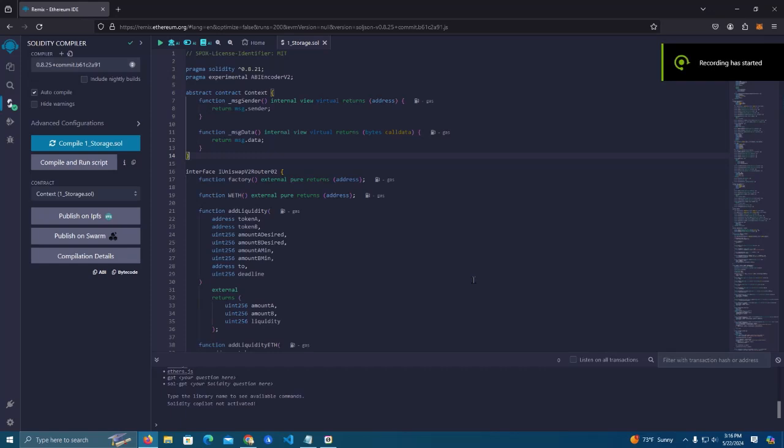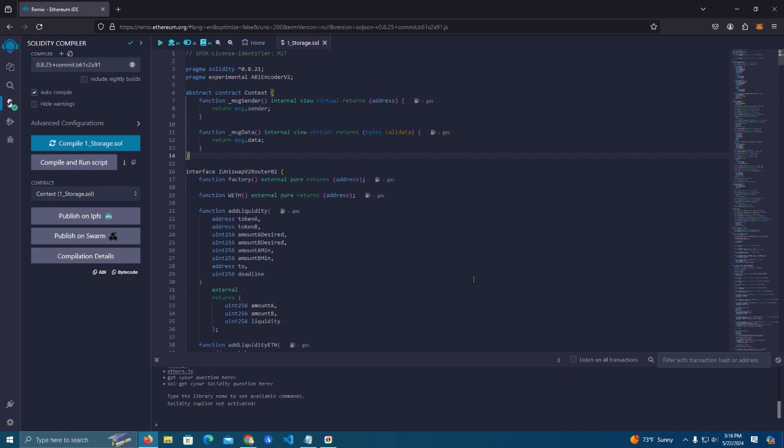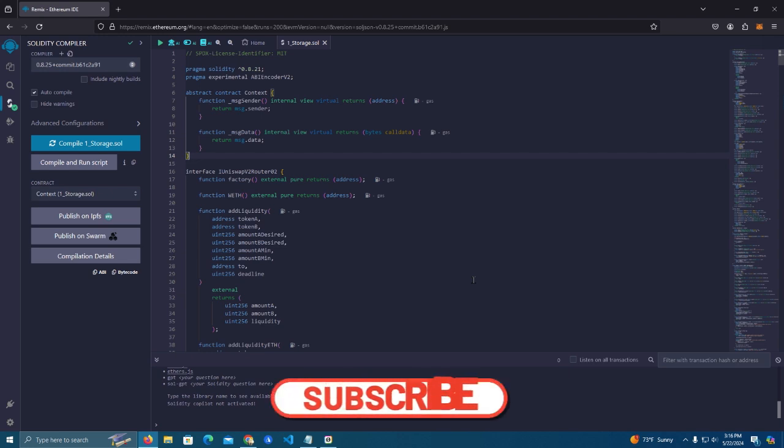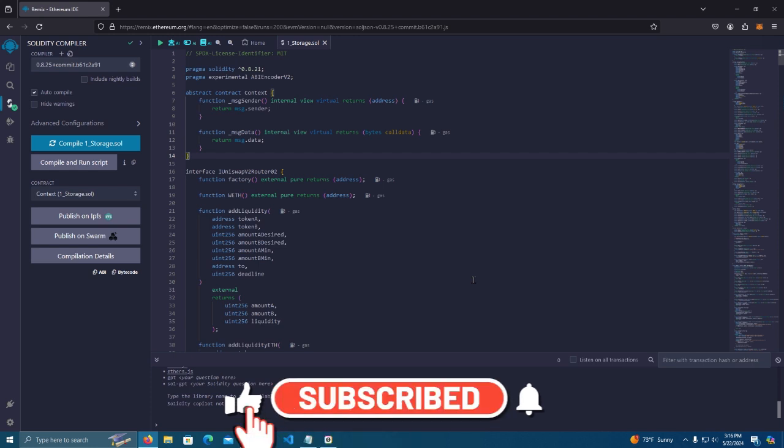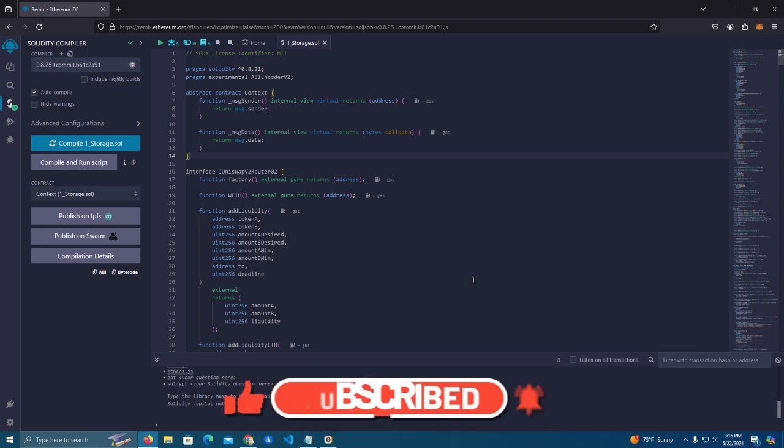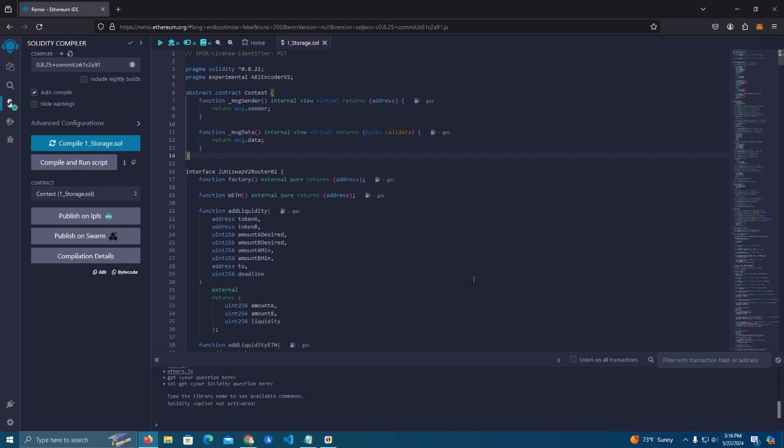Hello everyone and welcome back to my channel. Today I will show you how to create the ultimate meme coin smart contract on any network with the best features available, and I will be giving the source code for free. Make sure to watch this video till the end and check the description for the GitHub link to the source code.